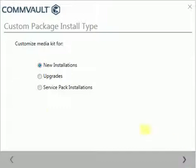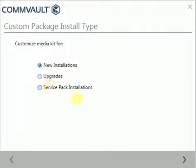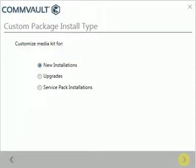Under custom package install type, we have three choices: customize media kit for new installations, upgrades, and service pack installations. Select new installations and click next to continue.